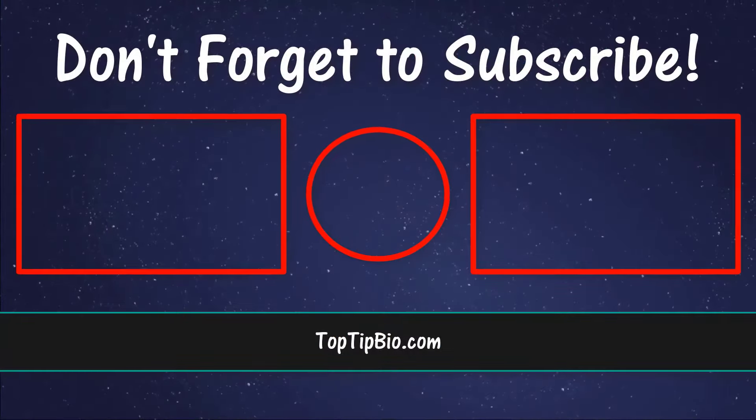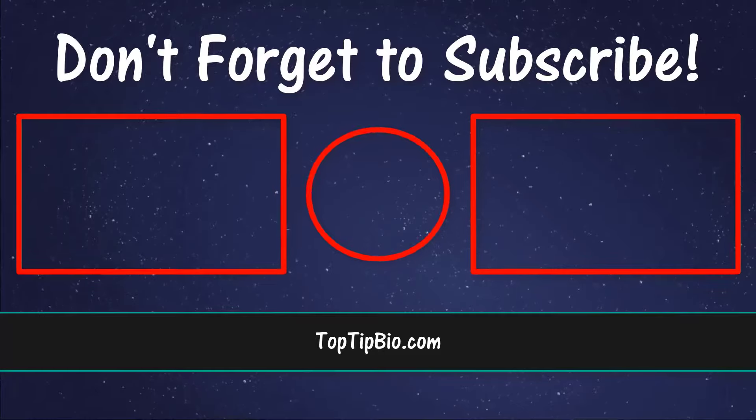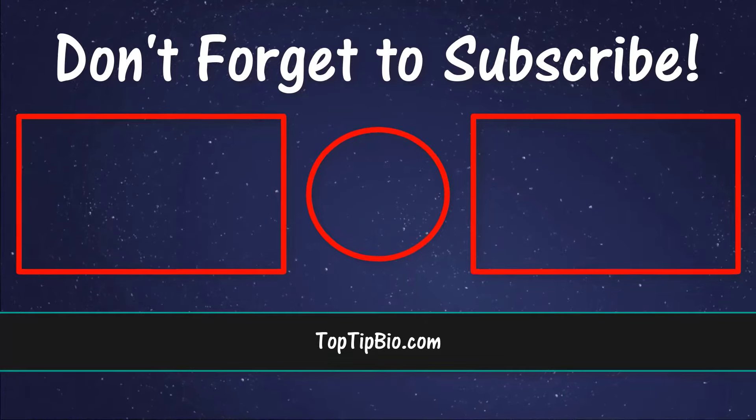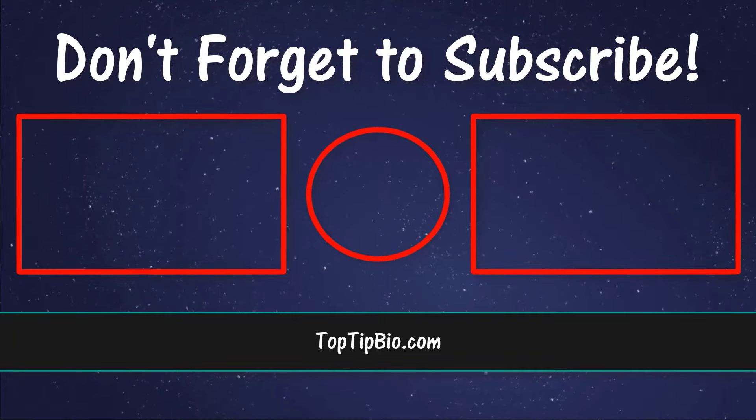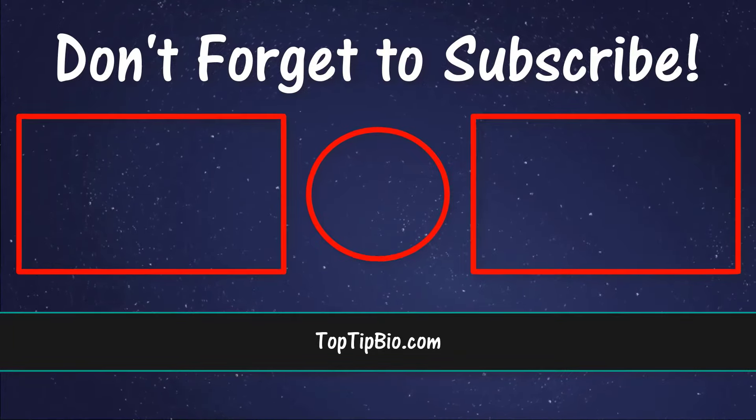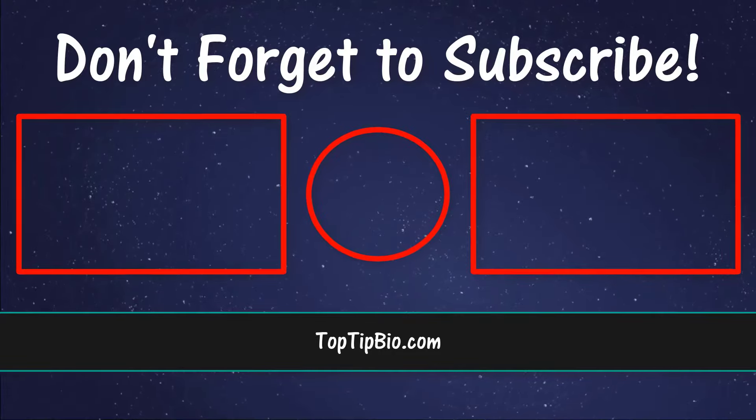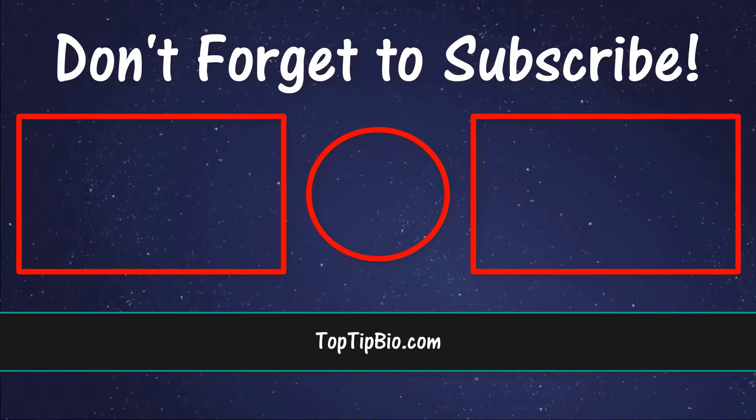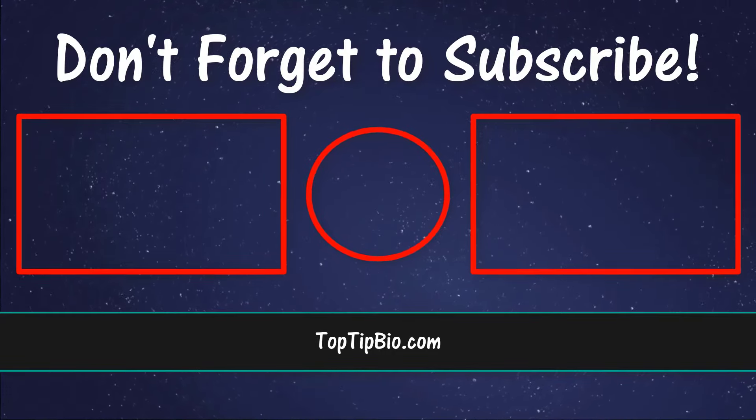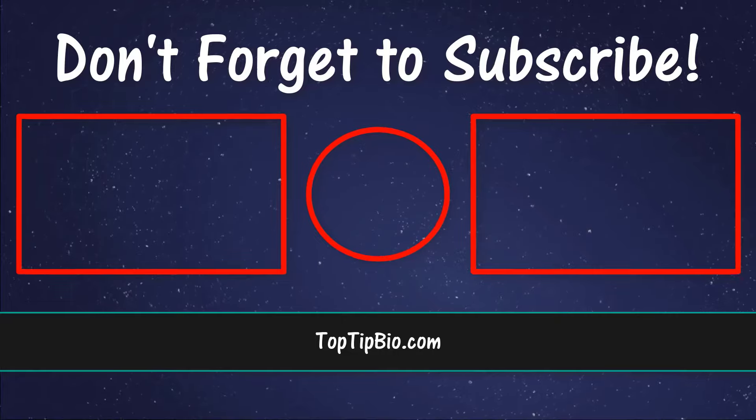If you found this video useful, please leave a like, it really does help support the channel. If you've got a question, pop it down in the comments below. Also, consider subscribing for more weekly tutorials.